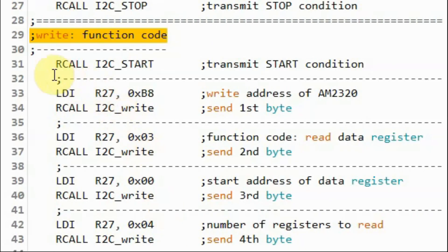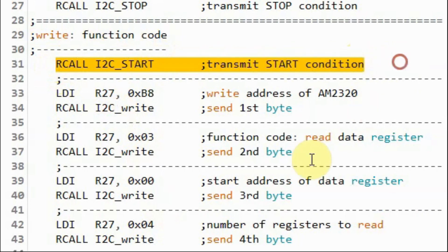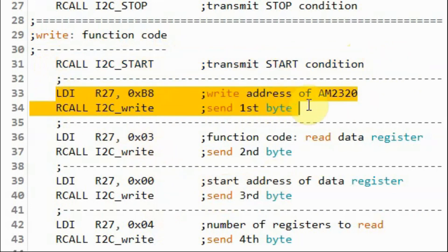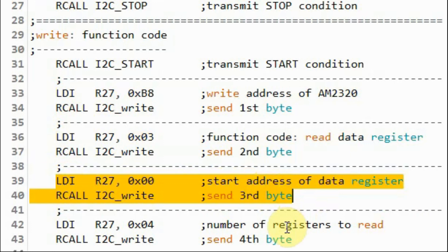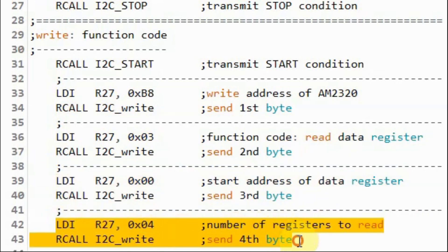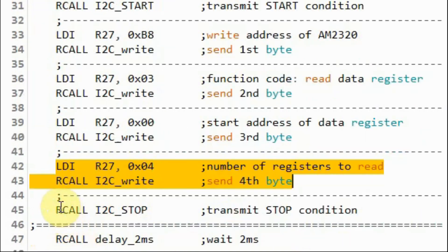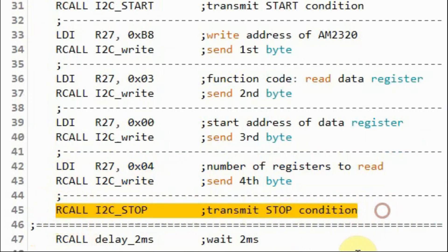Next, we write the function code. We begin with the start pulse, then send the write address of the sensor, then the function code — read data register — which is hexadecimal 03. Then we send the start address of the data register, hexadecimal 0, followed by the number of registers to read: four registers. We end the transmission with the stop condition.